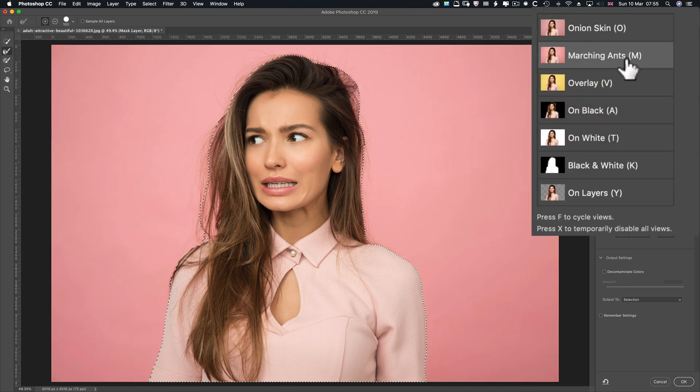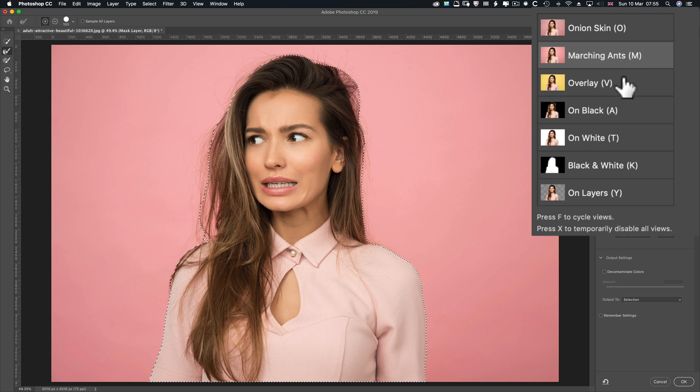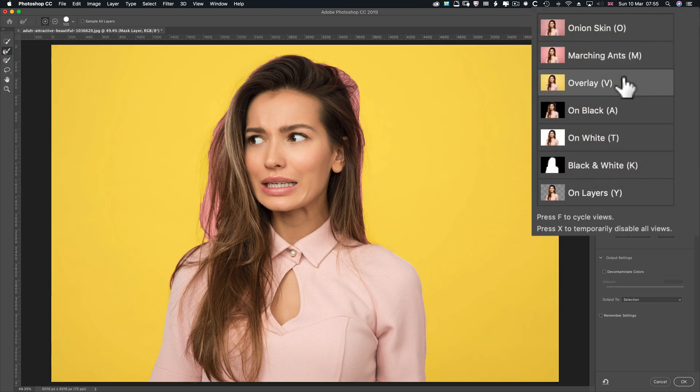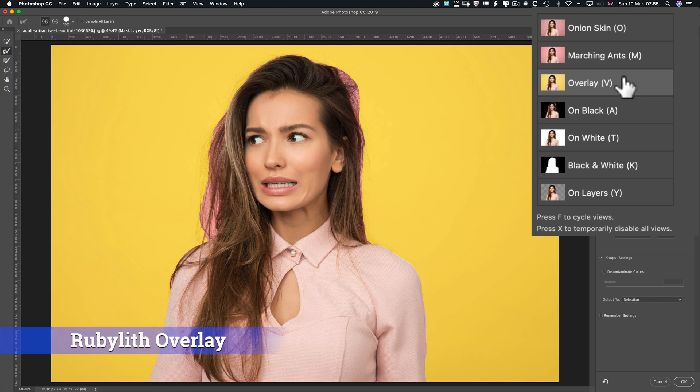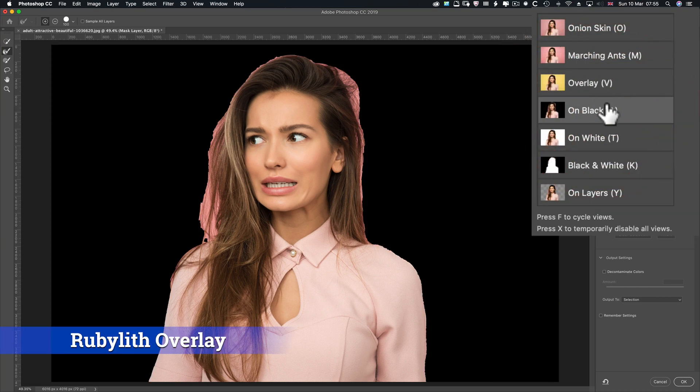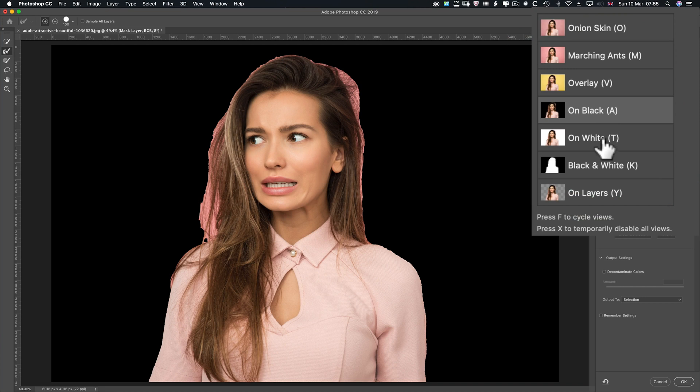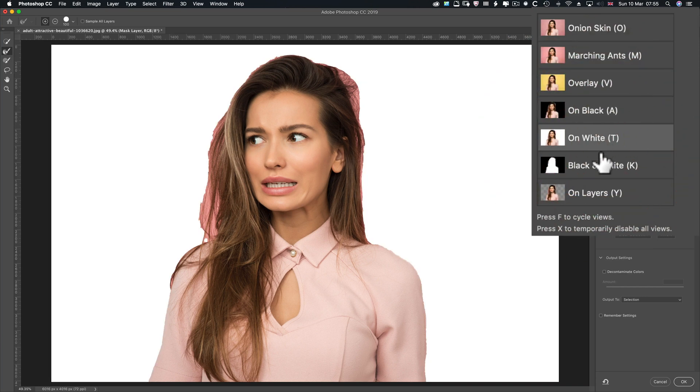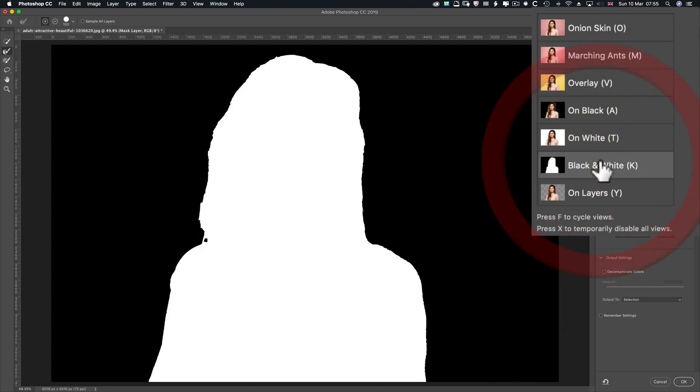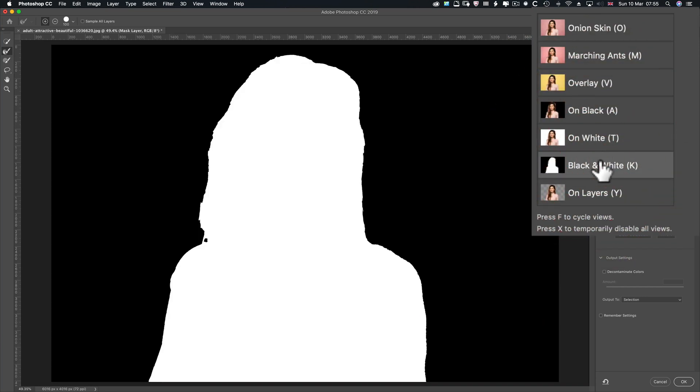Marching ants, well, it's a selection. Simple as that. Overlay, well, we just played around with that. Normally it would be red or actually called a rubylith overlay. On black, on white, black and white can be very useful.